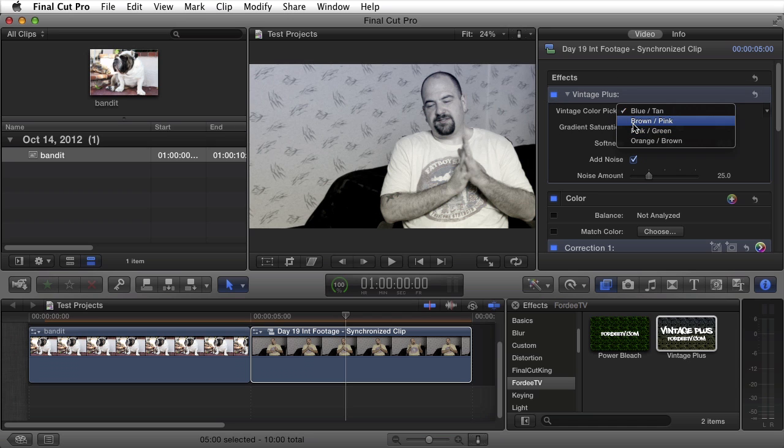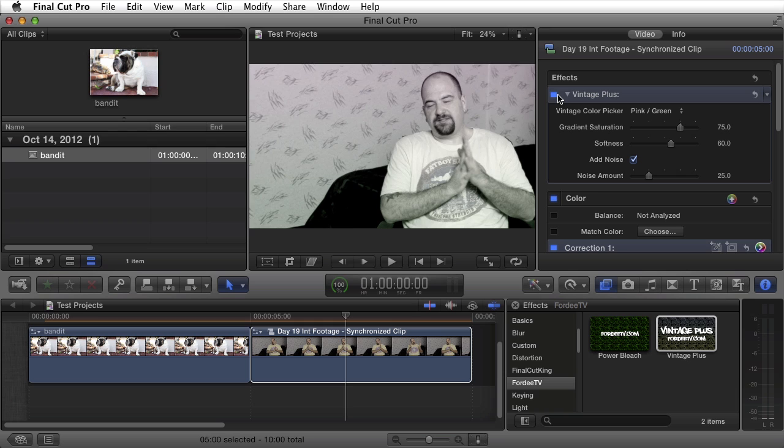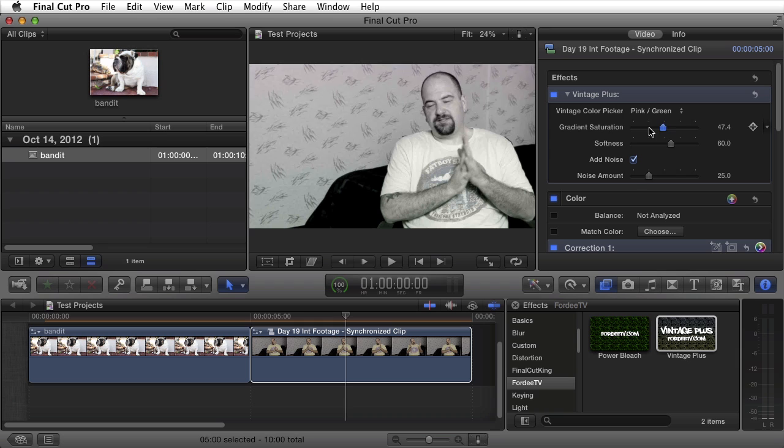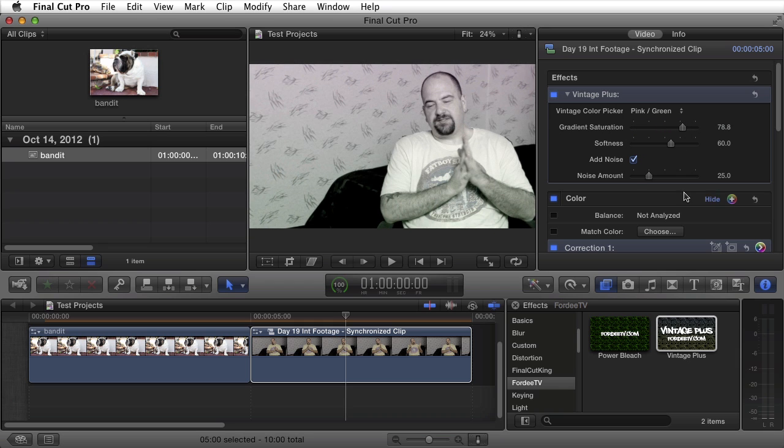Maybe let's try the pink and green. Again with it on and off. Increase the saturation of the gradient maybe. Maybe decrease it. Depending on your taste.